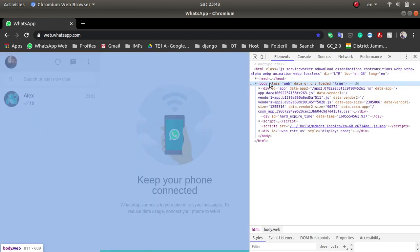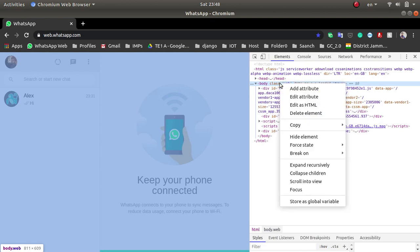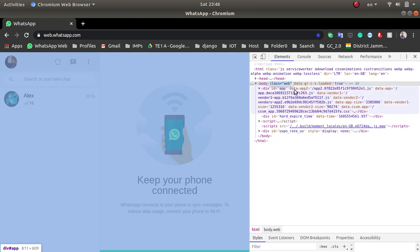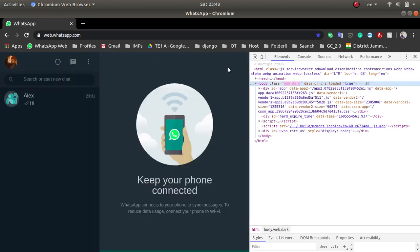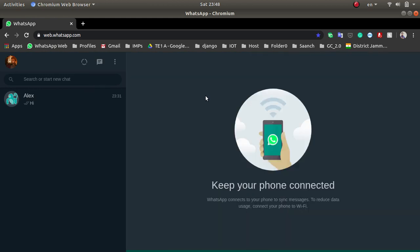After clicking Ctrl+Shift+I, you will see this page. You will see the body class 'web'. You have to right-click and click on 'Edit Attribute'. After class is equal to 'web', you will replace it with class equal to 'web dark'. After clicking Enter, press Ctrl+Shift+I again. Now your WhatsApp Web is in dark mode.